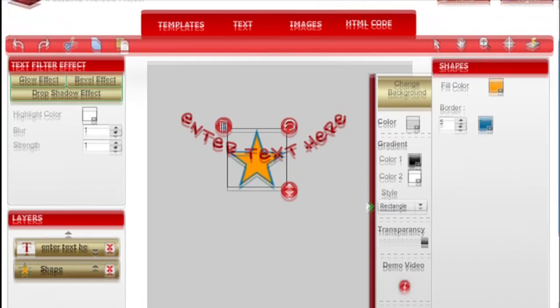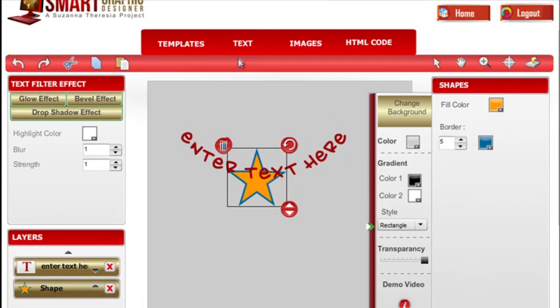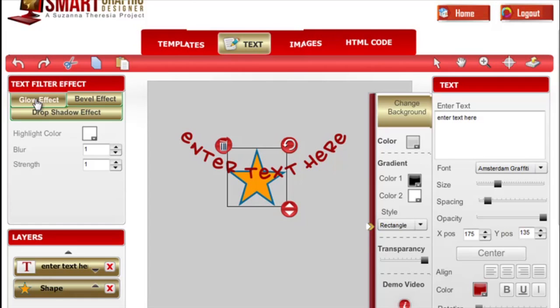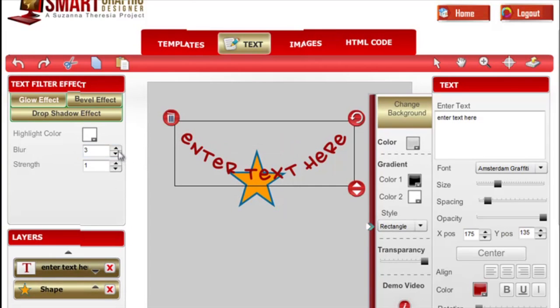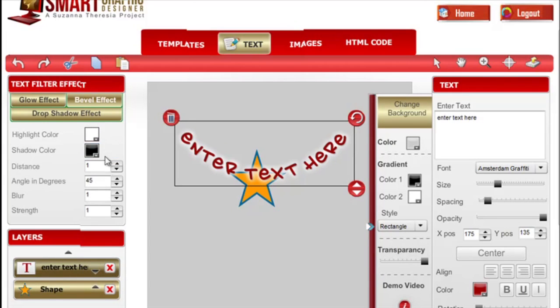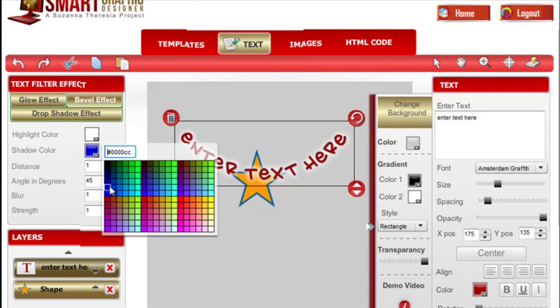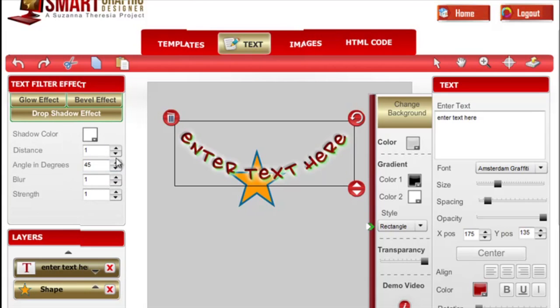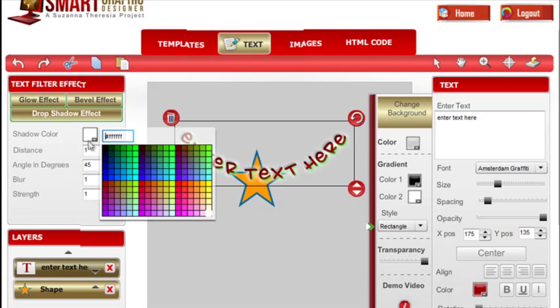Going back to the text tab and notice when you click that, you'll have the text panel show up. So you can add different effects like glow effect, or pebble effects, or drop shadow effect to your text.